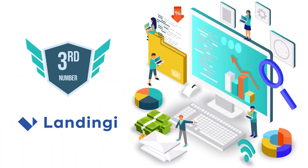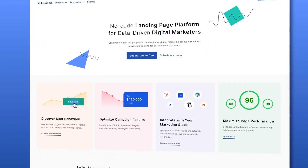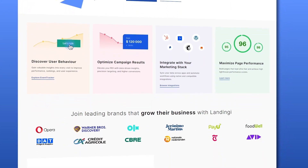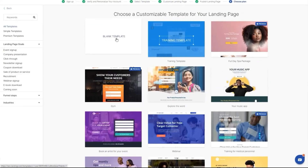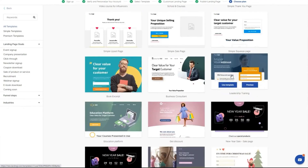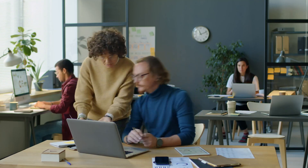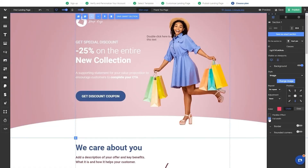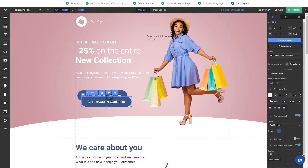Now, claiming the third spot is Landingi. Landingi is a dedicated landing page builder, and giants like OLX, Opera, and Warner Bros. also use it, so you can imagine its credibility. Coming to the features, it gives you access to over 400 industry-specific templates — a massive number compared to Unbounce and GetResponse, and I've rarely seen a landing page builder with such a huge variety. So you can create fully customizable landing pages using its drag-and-drop editor and dynamic content replacement.